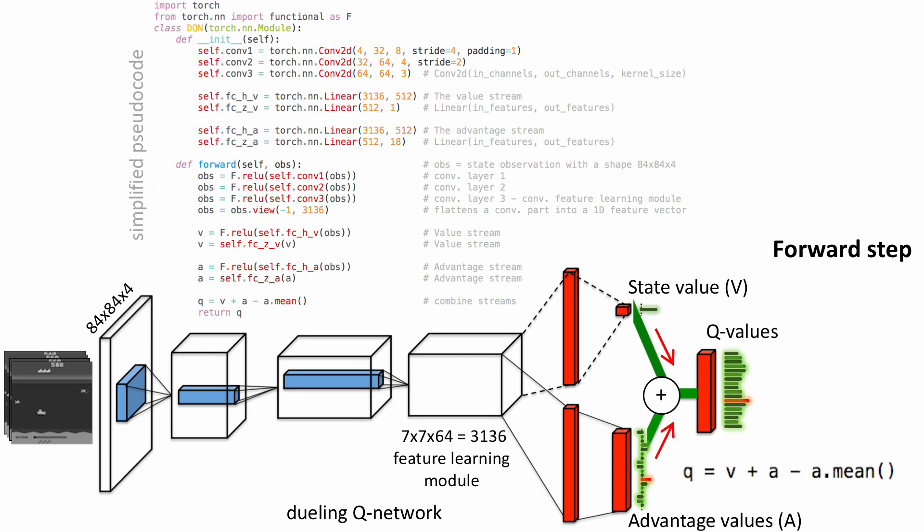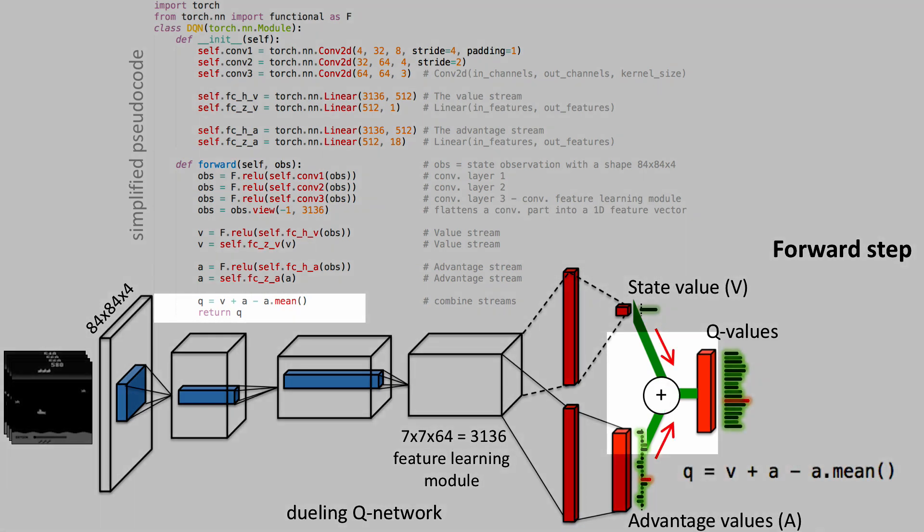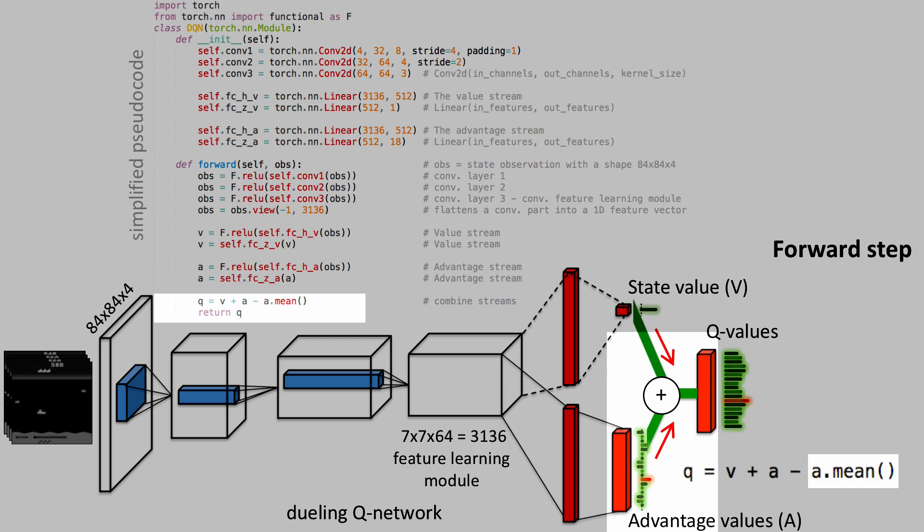The two streams are combined via a special aggregating layer to produce an estimate of the state action value function Q. In this aggregating layer, the state value is summed up with every advantage value minus the mean of the advantage values, which produces Q values for a state observation.